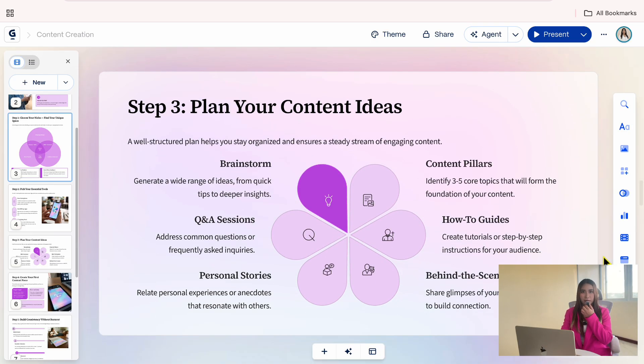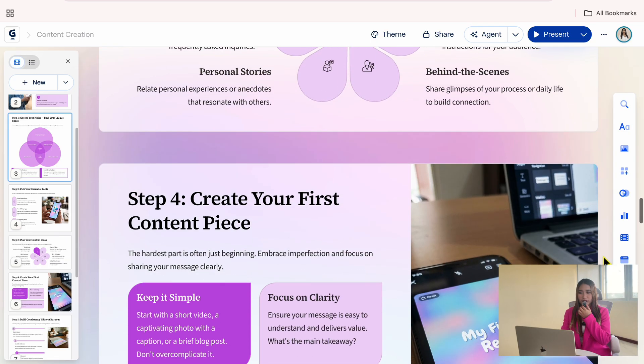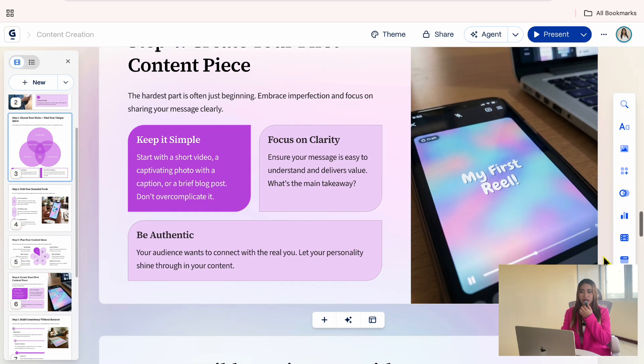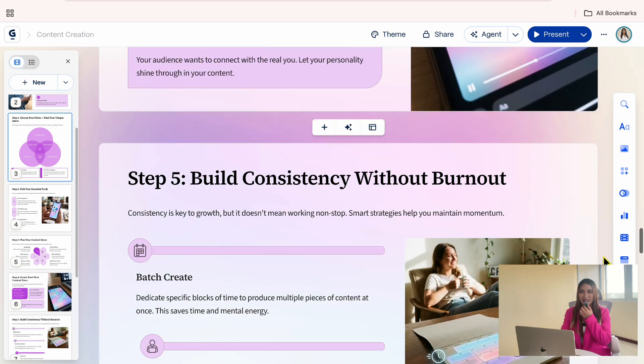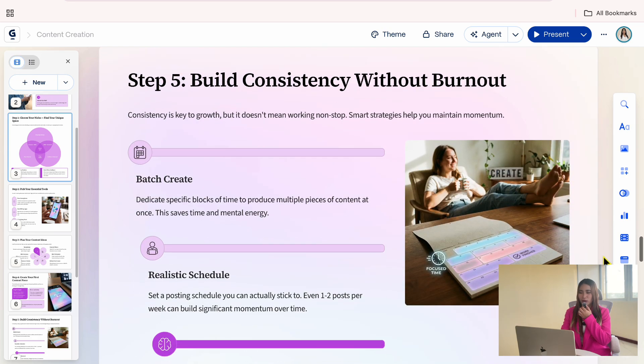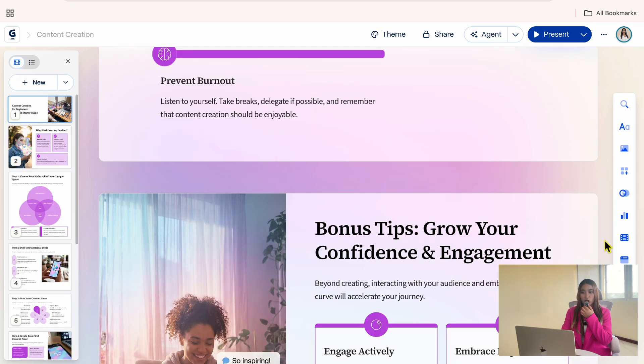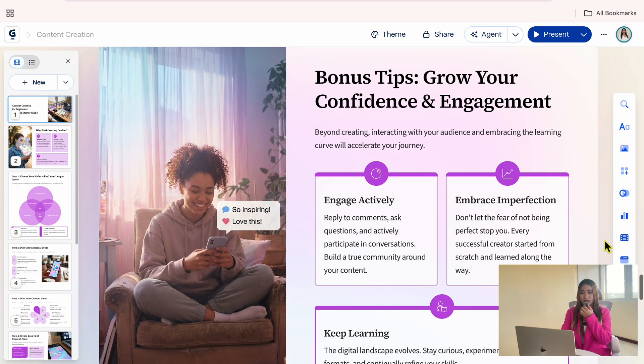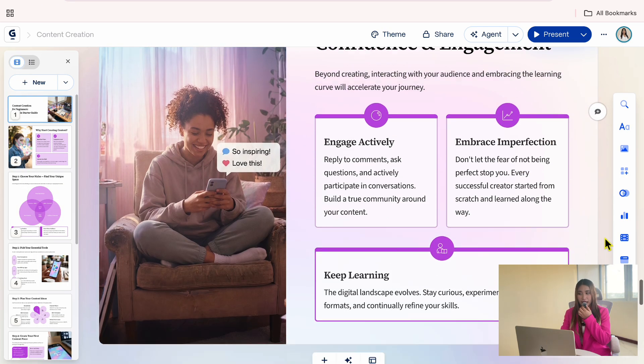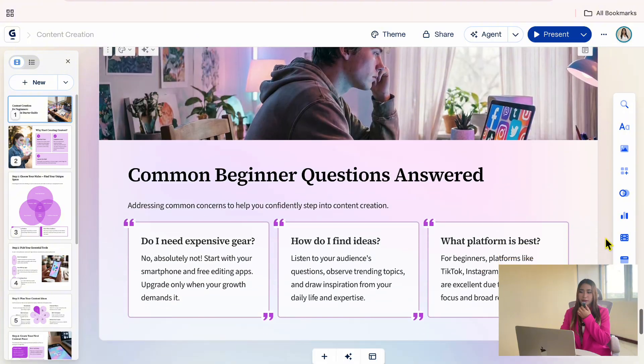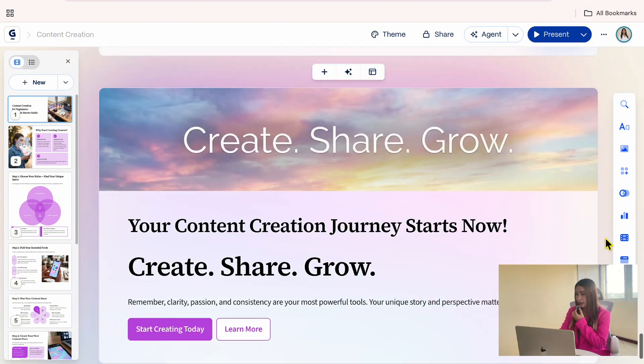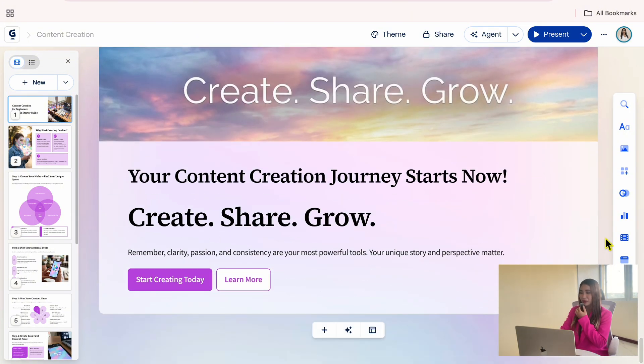and the content is organized in a clear step-by-step way. You will also notice that Gemma automatically uses different layouts, which helps separate ideas and makes the presentation easier to follow.